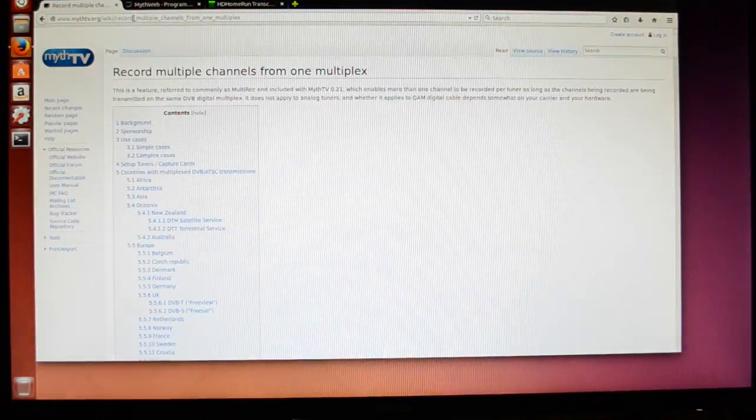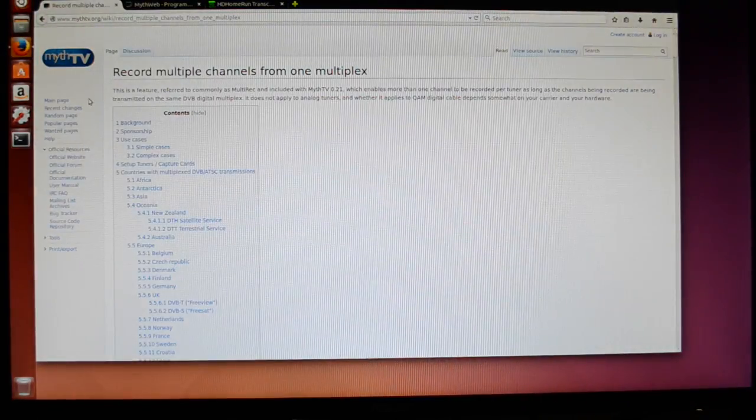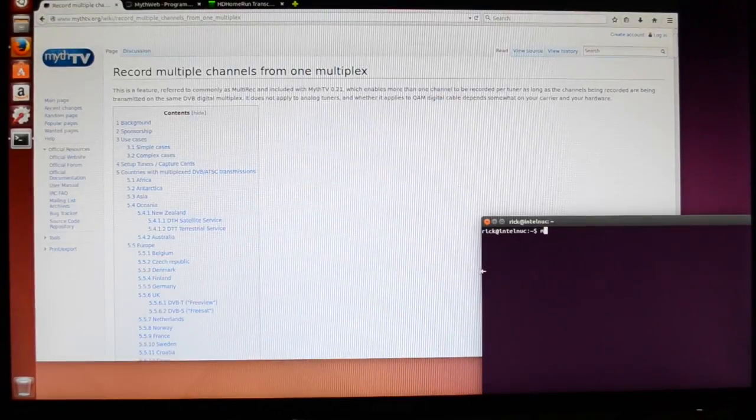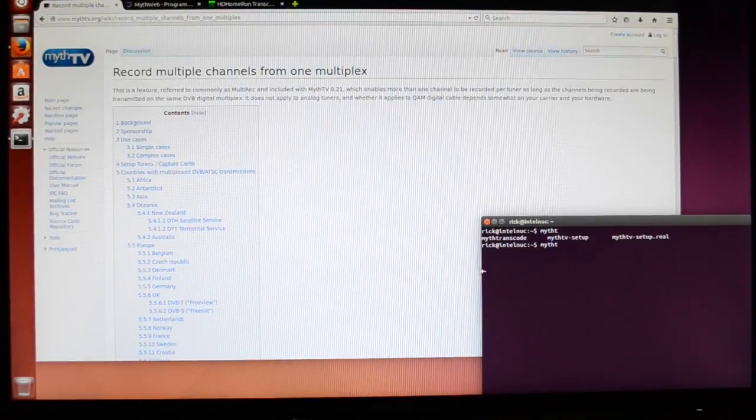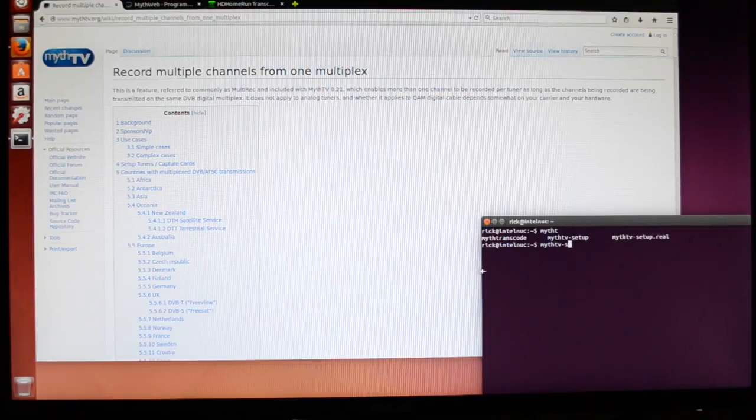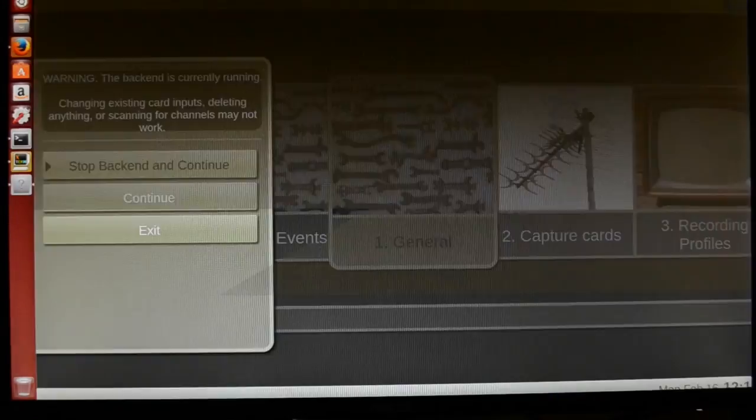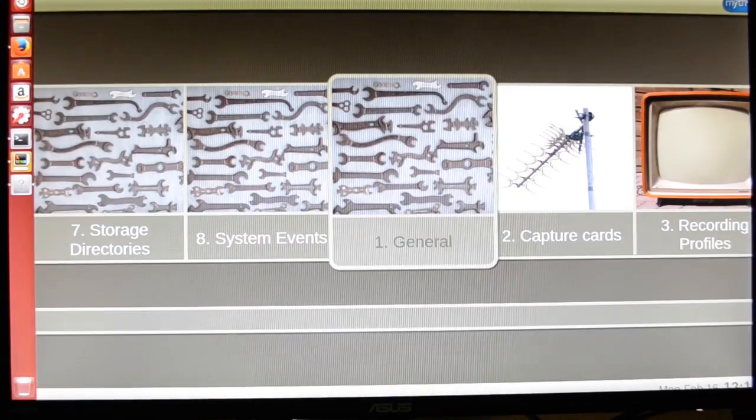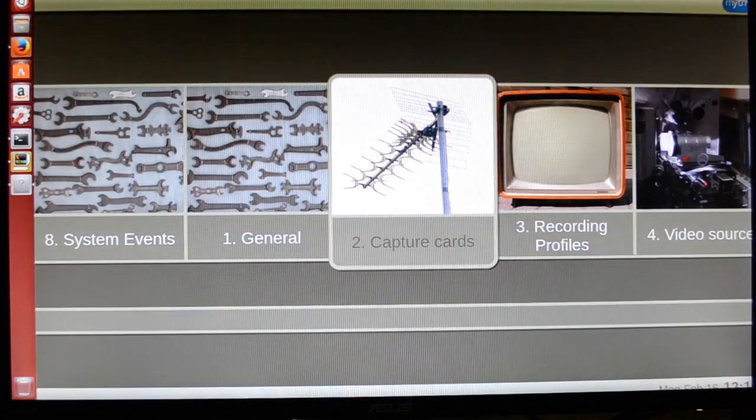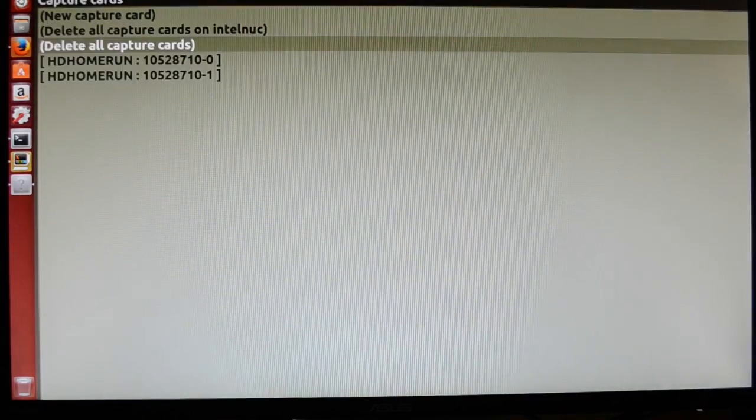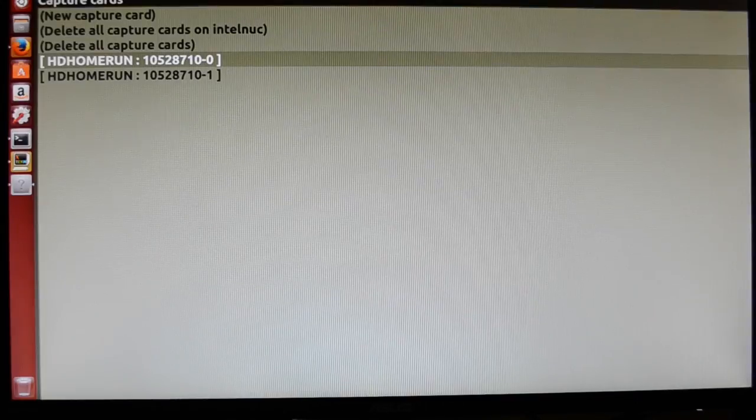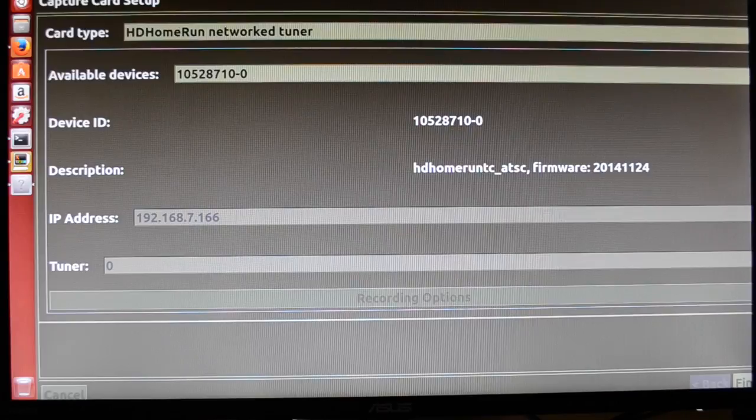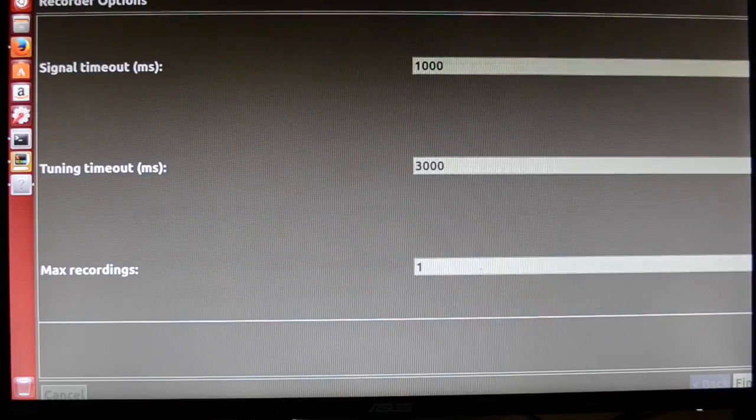Next, we'll need to go into the terminal and open up MythTV-setup. We'll stop the backend, and we'll go to our capture cards, and then we'll open up each HD Home Run tuner, and we'll go down here to Recording Options.